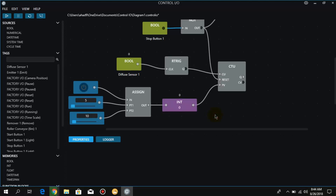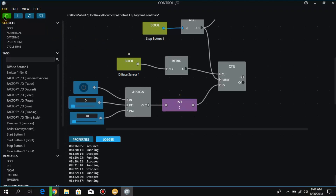Okay, so what does this assign function do? When the input is off, it assigns the output with 5, and when it is on, it assigns the output integer with the value 10. So it is simple: when it is on it assigns value 10. Let me go online to demonstrate this.